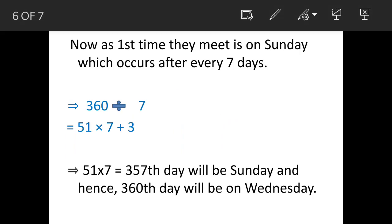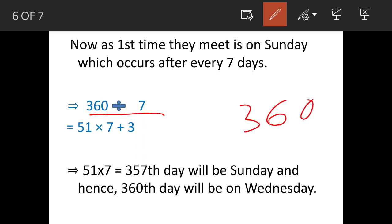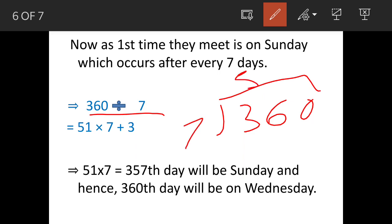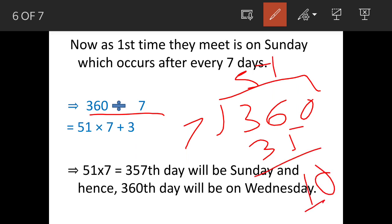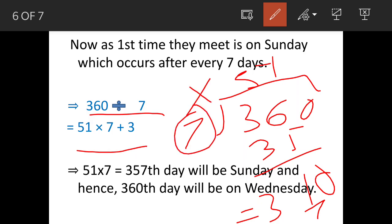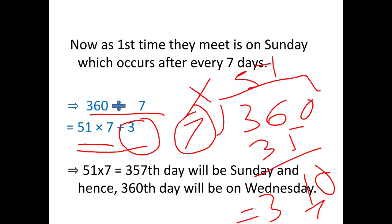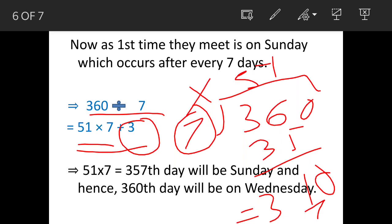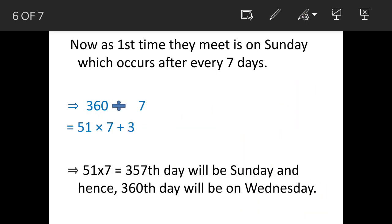So now we will divide 360 by 7. It is not a perfect division because the remainder is 3. We can write 360 as 7 × 51 + 3. That means 7 × 51 = 357, which lands on a Sunday. After that Sunday there are 3 more days. Those 3 more days mean that they are meeting again on Wednesday.